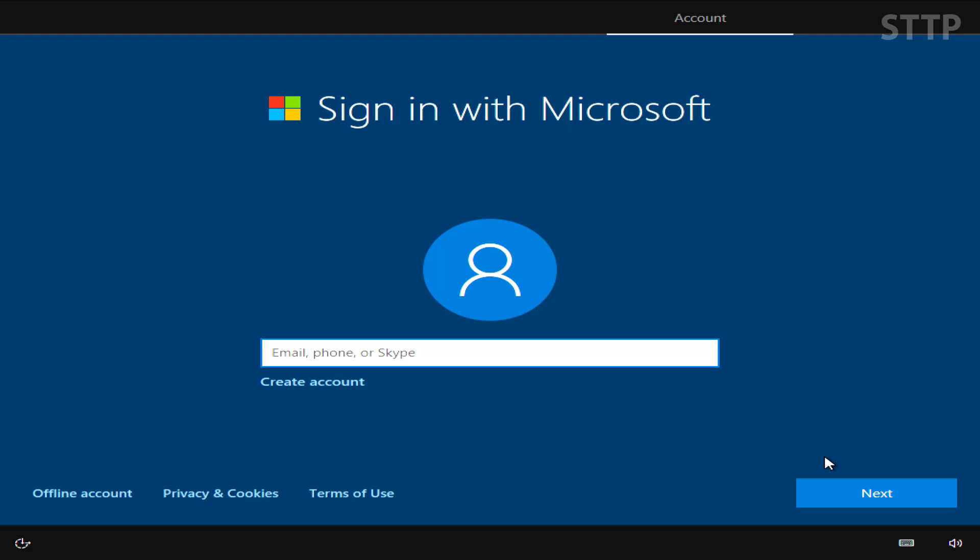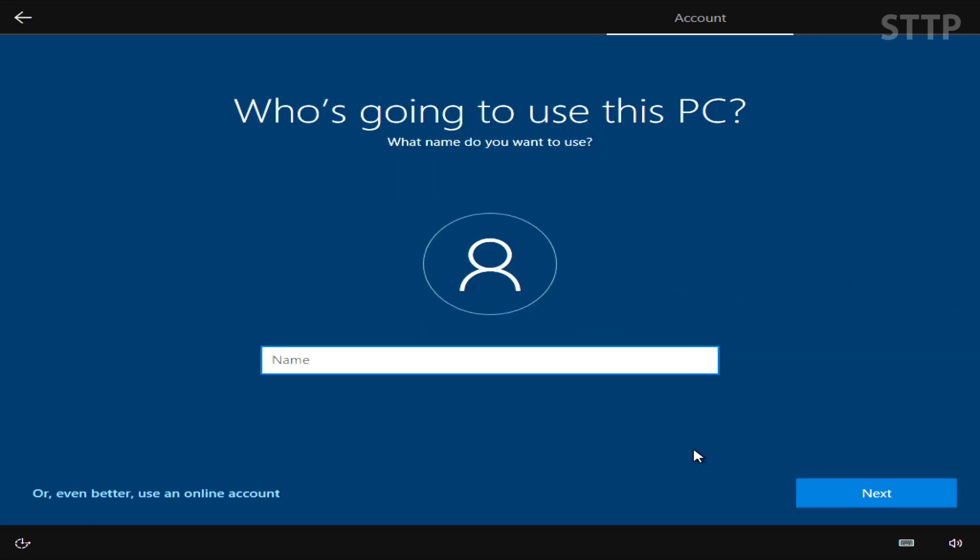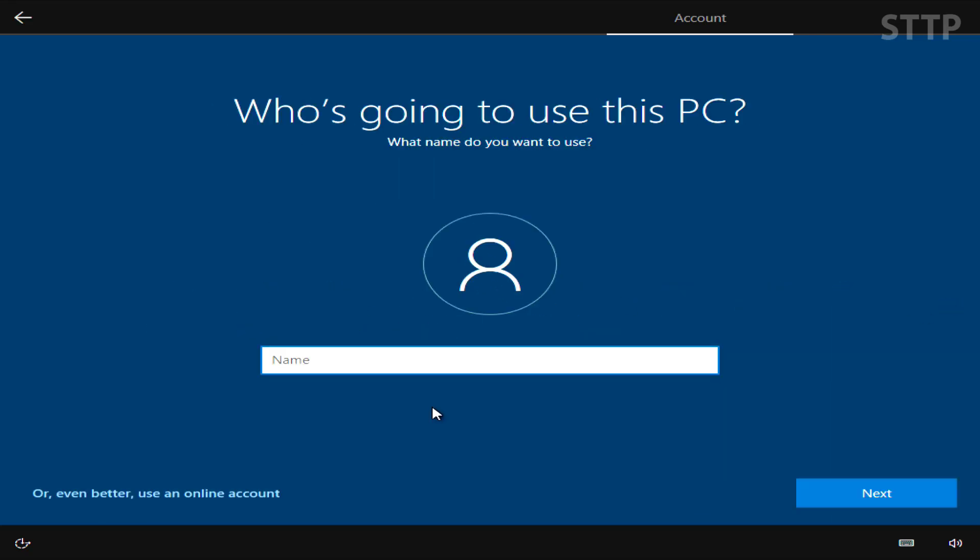Now if you have a Microsoft account and you want to use it, put it in here, or you can just use offline account for the traditional username and password. Just click no and then set up your username.